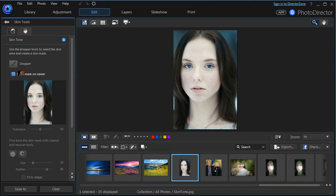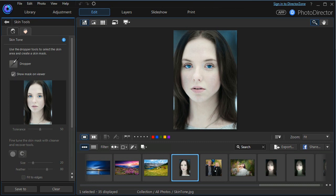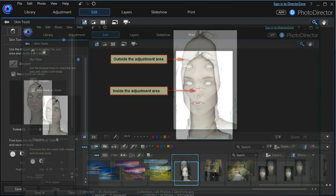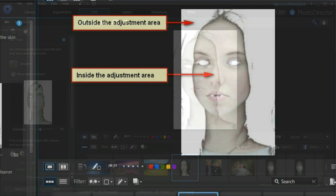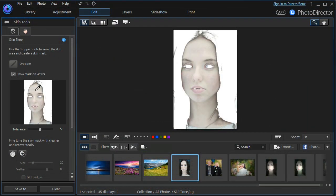So we move to our dropper. We want to show the mask on the main viewer. We use our dropper to select the skin tone we want to manipulate. And the white areas are the areas that will not be affected and the colored areas are the areas that will be affected by any adjustments we make.